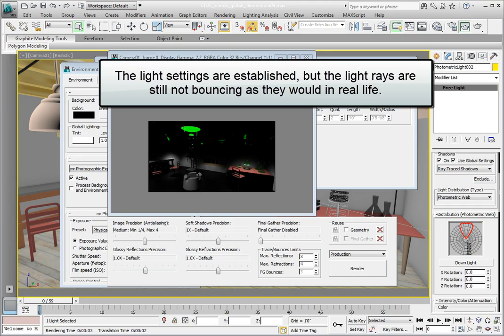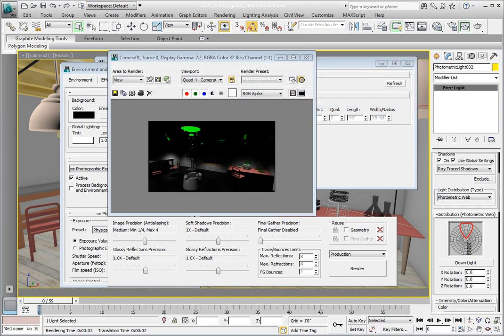If you're working with these lessons, continue from the previous, or navigate to the Chapter 5 subdirectory and open the file Chapter 5 Interior Global Illumination 04.max.